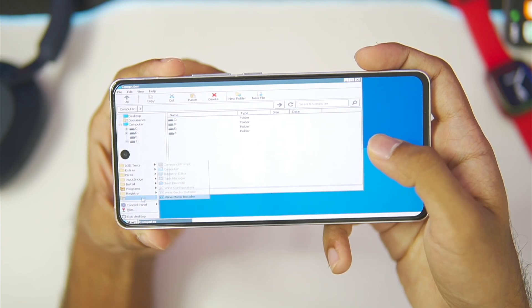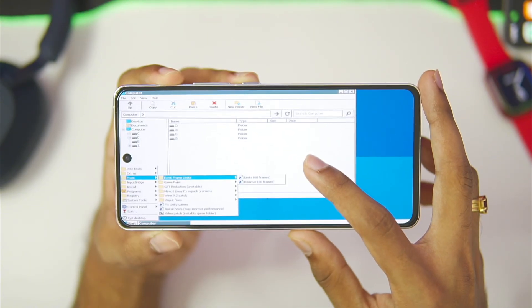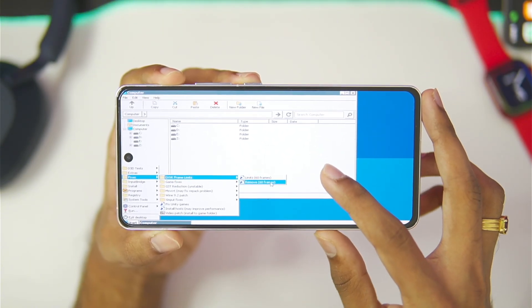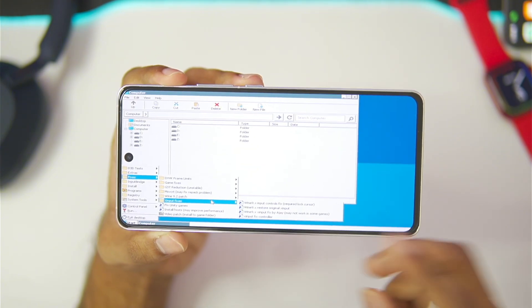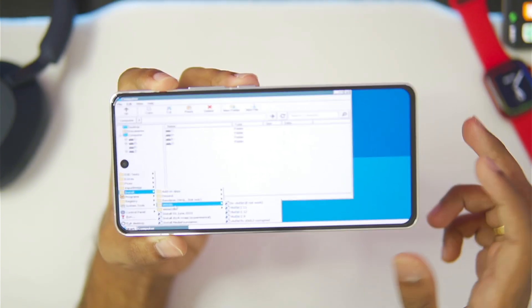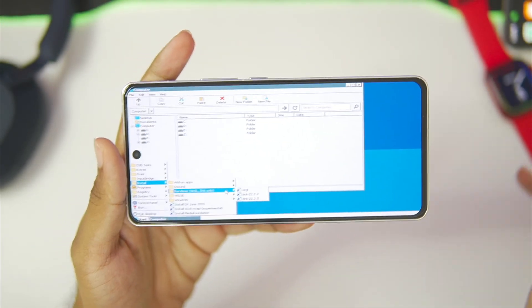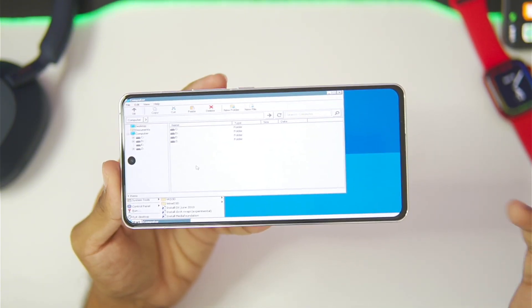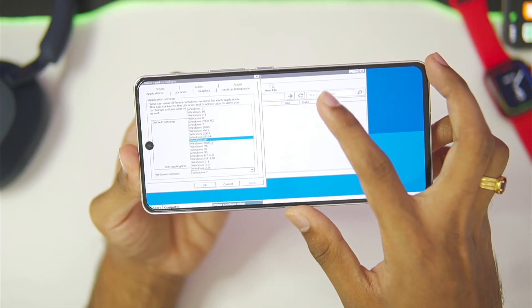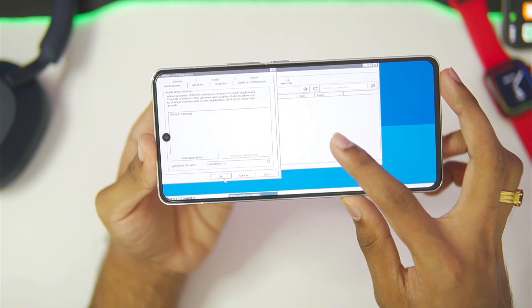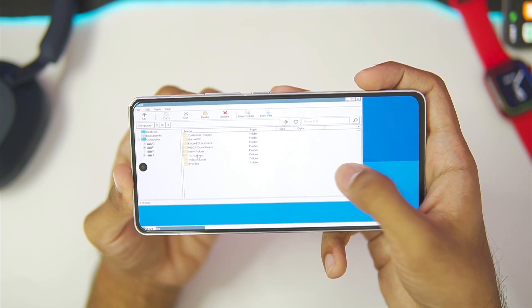Tapping the start option, you'll notice we get an Input Bridge option to directly launch on-screen touch controls. There are fixes available such as DXVK frame limit — you can remove the 60fps cap — along with Wine 9.2 patch and X Input patches to connect your controller properly. You can also add VKD3D and Wine D3D, and select renderer as Virtual or Zink. Go to Wine configuration and set Windows version to Windows 10, as by default it's set to Windows 11 — Windows 10 gives better compatibility.